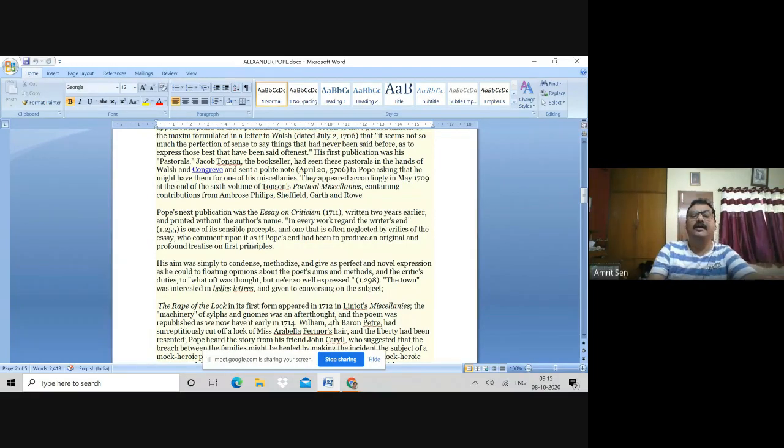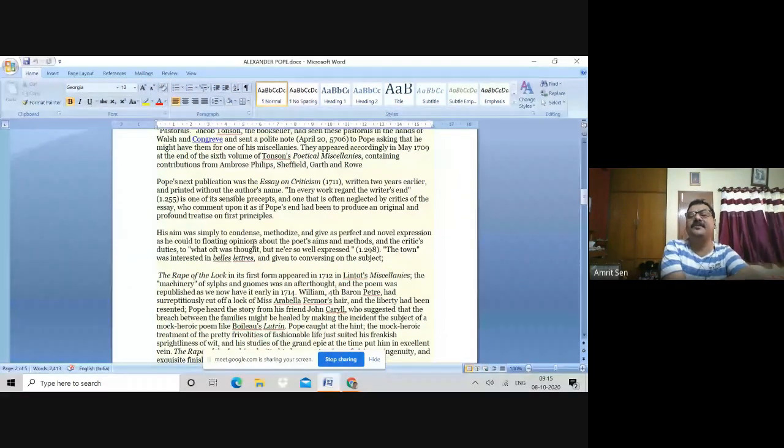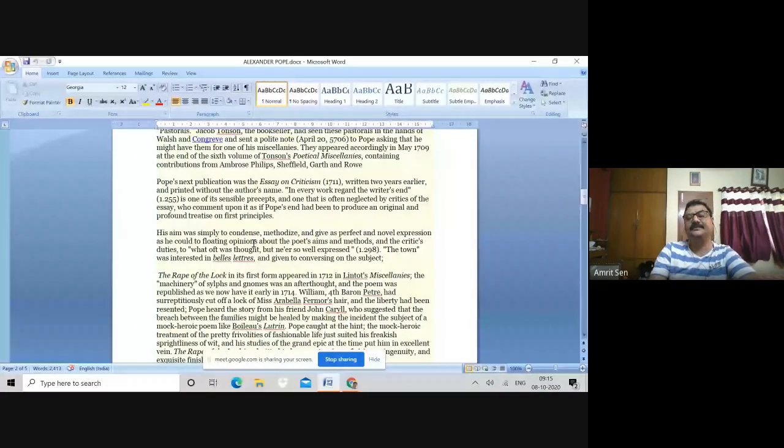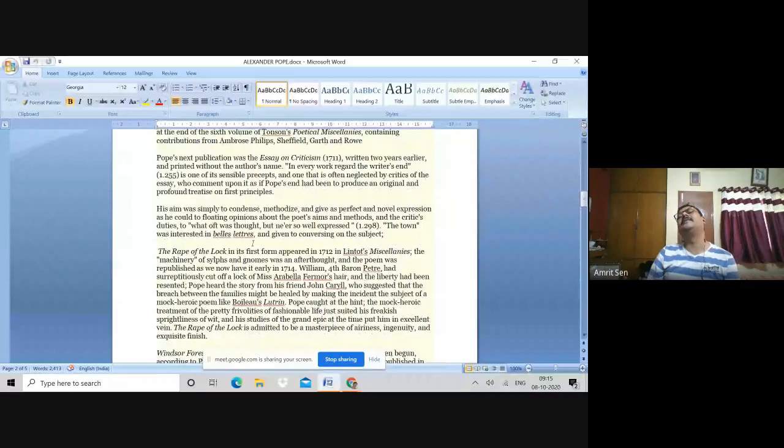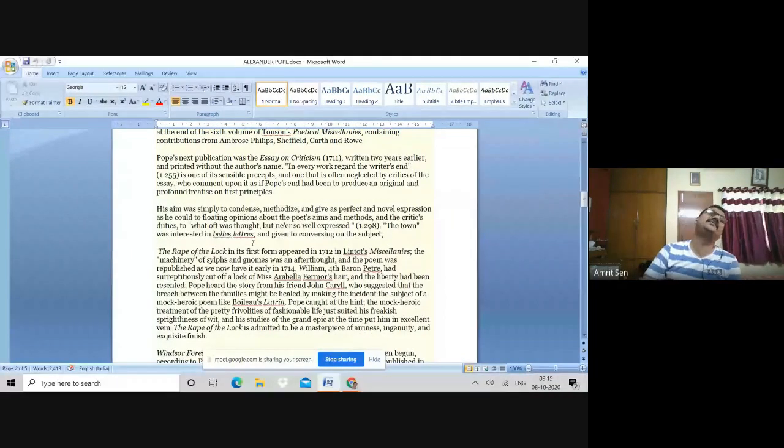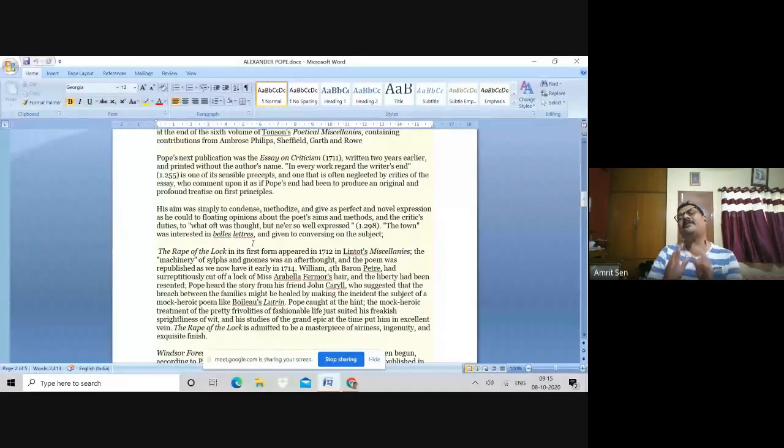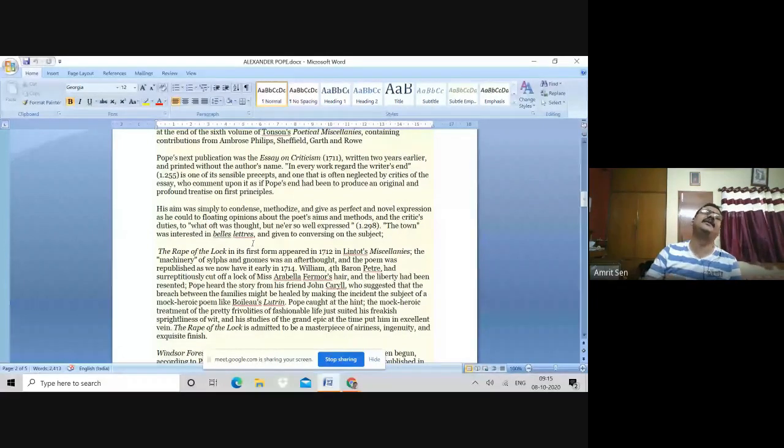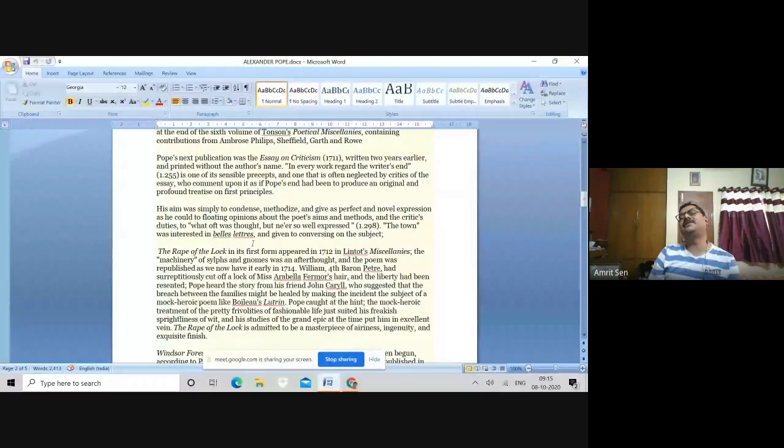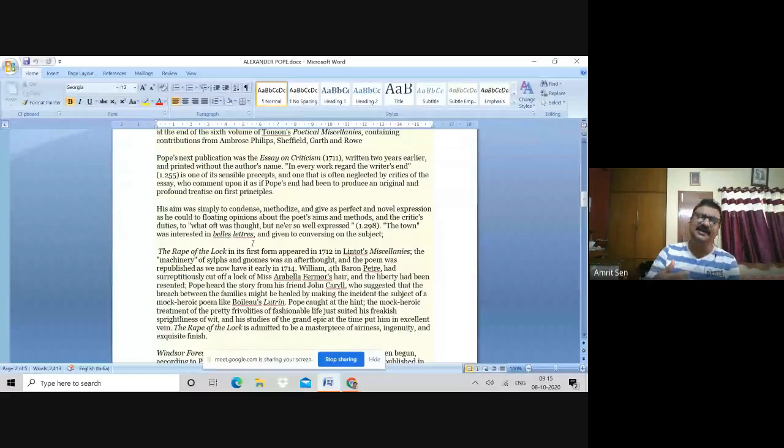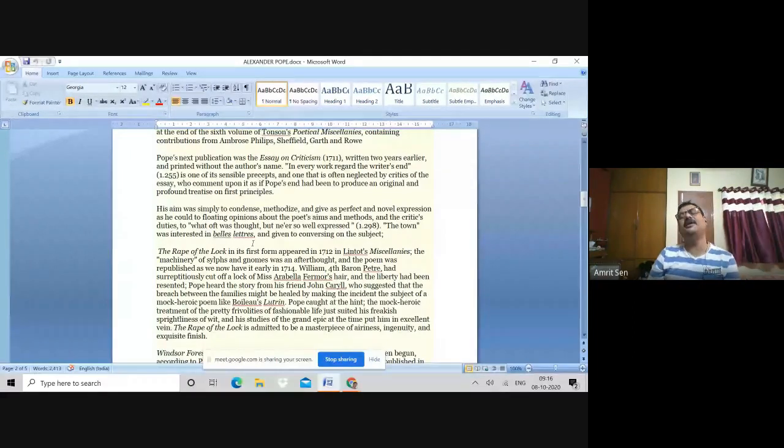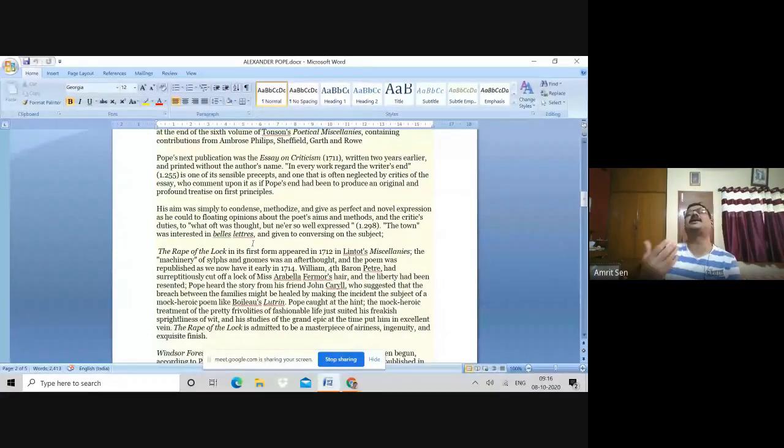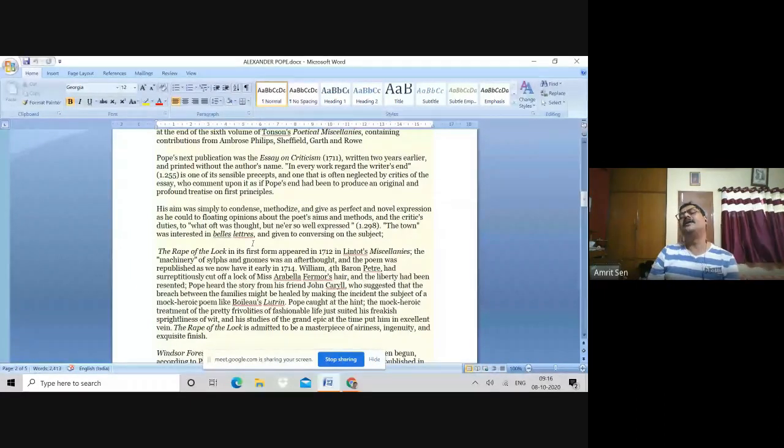Essay on Criticism becomes a kind of poetic manifesto here, talking about the kind of poetry that Pope would like to write, and also the ideas, the fundamental ideas of classical criticism and the idea of poetry that he would nurture throughout his career. His aim was to condense, methodize and give perfect and novel expression about the poems, aims and method. Therefore, this is the first phase of his career, which approximately comes to a close in 1711 with the publication of the Essay on Criticism. This phase is marked by his grooming in Classical Literature, his expression in Classical Forms and his formulation of the idea of satire, poetry, poet and the critic.